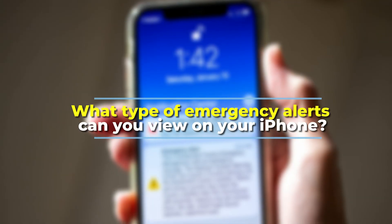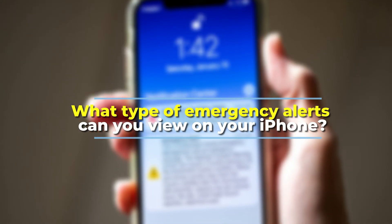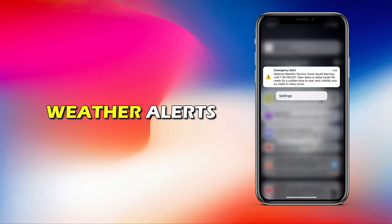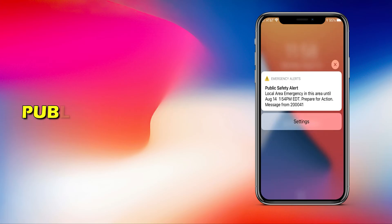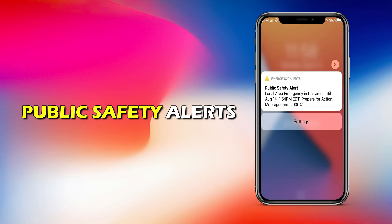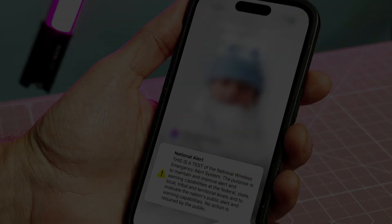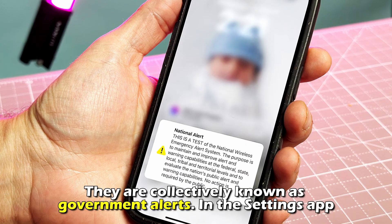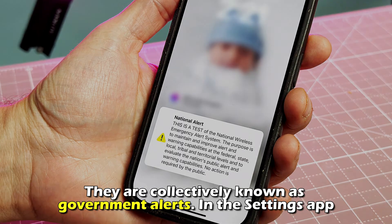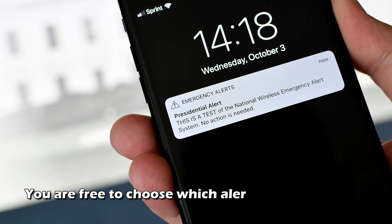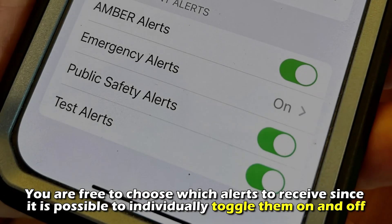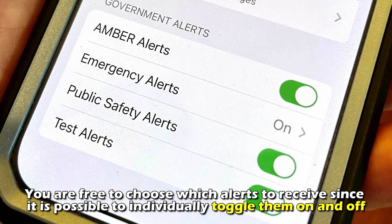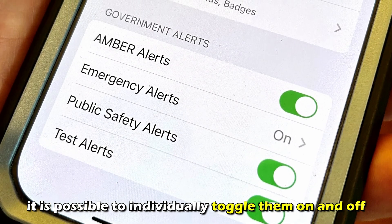What type of emergency alerts can you view on your iPhone? You can view weather alerts, Amber alerts, test alerts, and public safety alerts on your iPhone. They are collectively known as government alerts. In the Settings app, you're free to choose which alerts to receive, since it is possible to individually toggle them on and off.